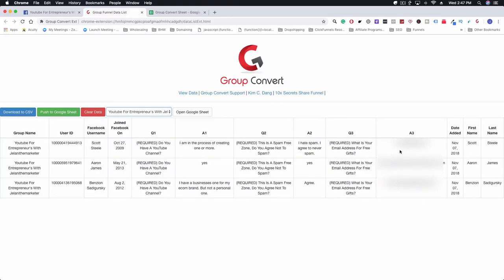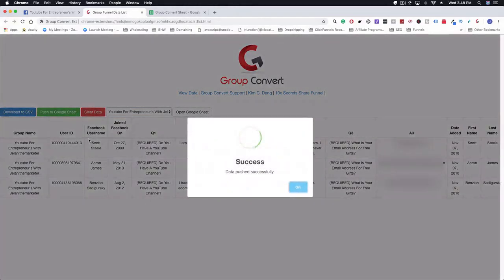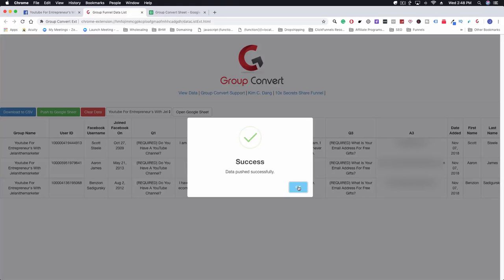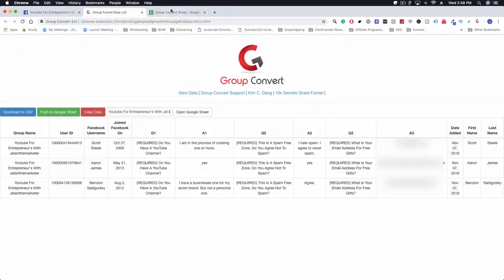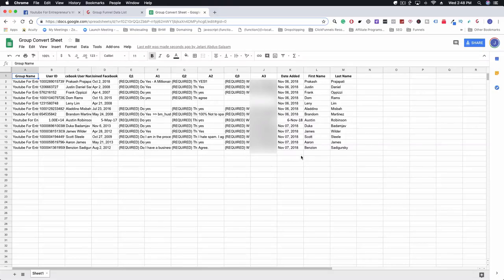You can see that the email addresses are here. Very simple, very easy. You don't really have to know anything about tech to get this set up. It's just pasting the Google Sheet URL and then getting the data over to the Google Sheet. In order to get the data to the Google Sheet, all you have to do is click on push to Google Sheet. Data push successfully to the Google Sheet here.